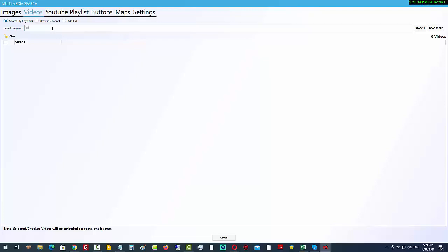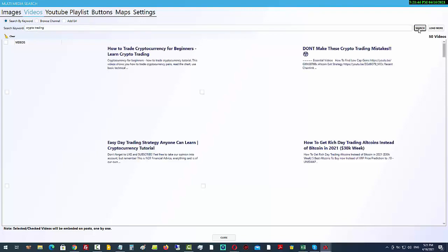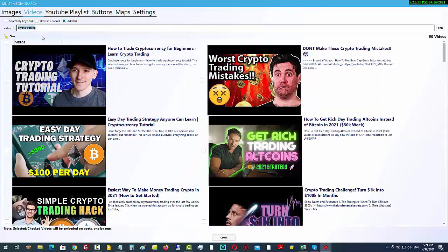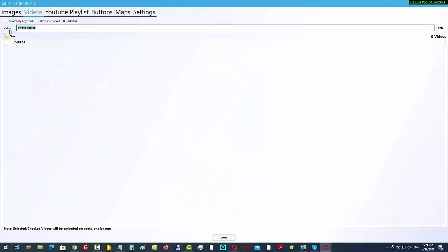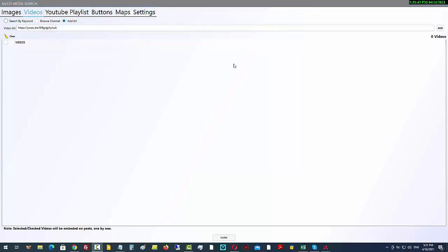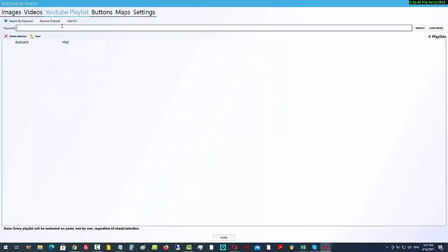I'll show you how it works. If I type in 'crypto trading' and click search, it's going to find videos on YouTube. I can checkbox all of those, or I can come over here and choose a specific URL that I want to add. I'll clear those search results and instead take a video URL from a demo for an affiliate program that I want to promote.